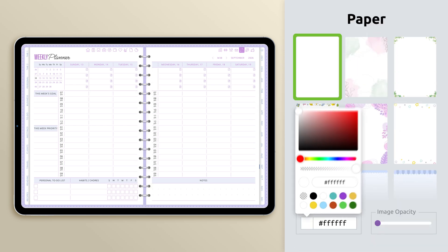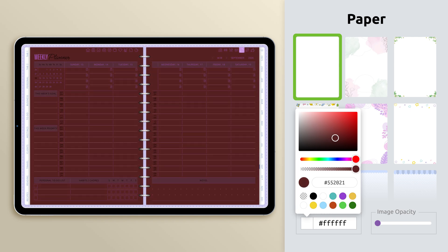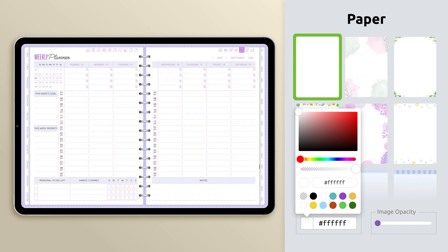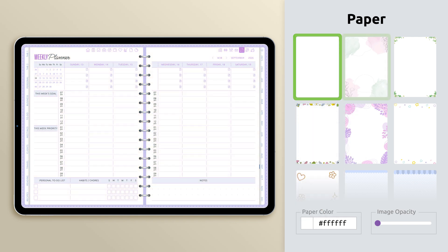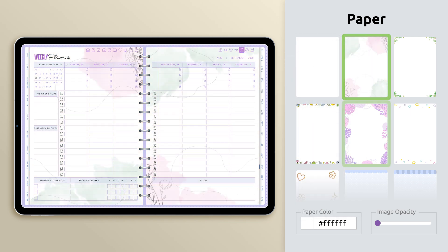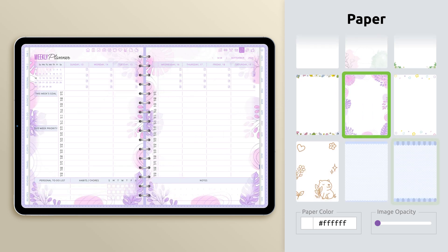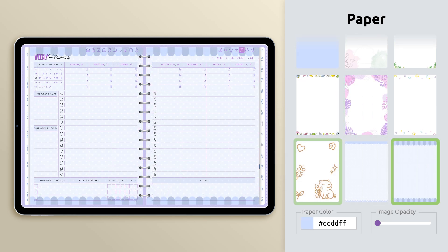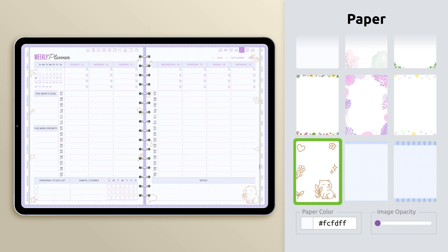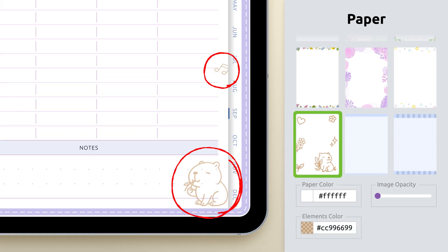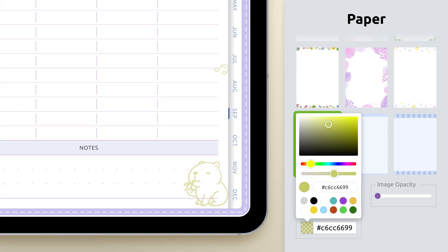Now, let's look at customizing the paper. You can keep it simple by setting a solid color that matches your style. Or, choose from our pre-designed decorative sheets, which feature patterns, borders, and illustrations that instantly add personality to your pages. And the one with the cute capybara even lets you recolor its elements to make it uniquely yours.